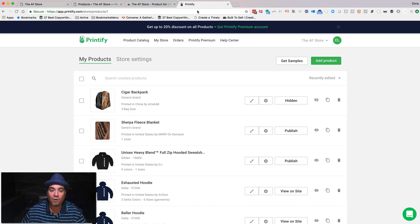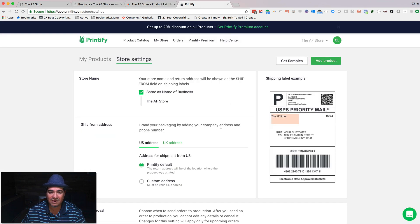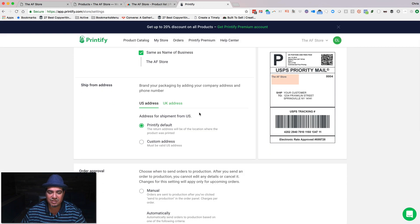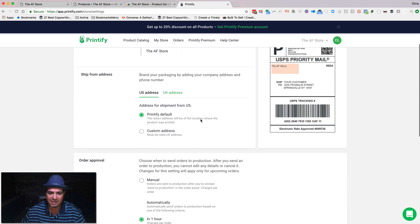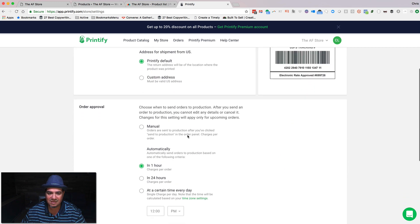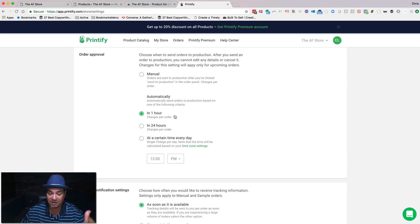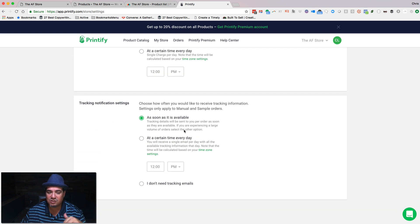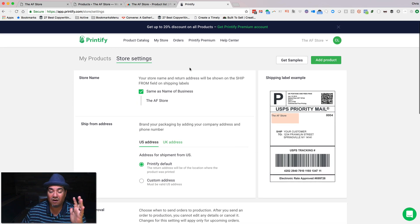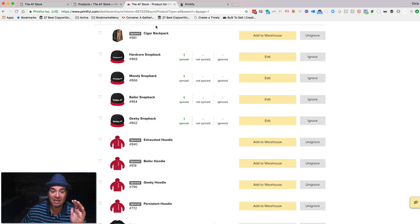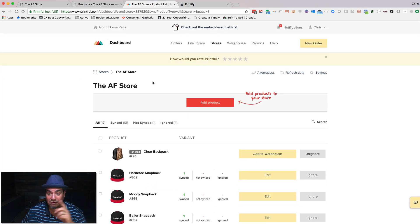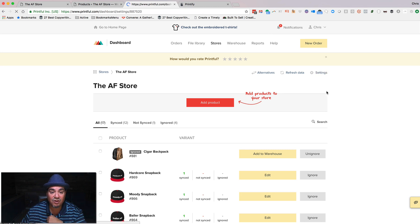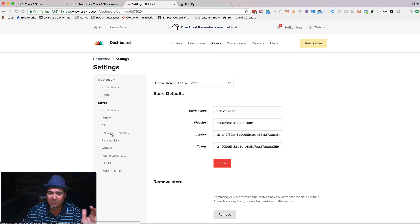Now, when you look at Printify and you go in the store settings, you're going to see that there's not a lot of options. You have basically where you're going to ship it from, what do you want the name to be, do you want this to be auto approved every hour or right away, whatever. And do you want tracking notification to be sent? That's the total of your store details. If you come back over here to Printful, that was Printify, and you take a look, you got way more options. From notifications to the API to the carriers to the packing slip.